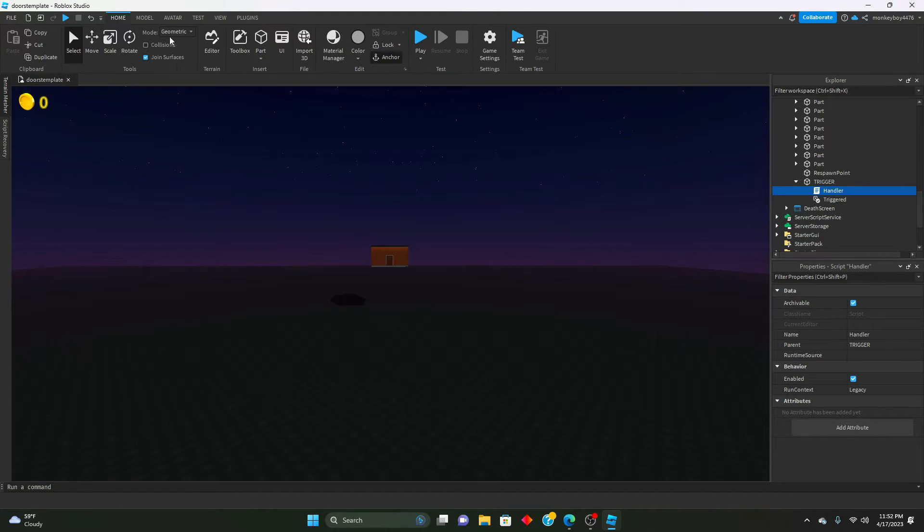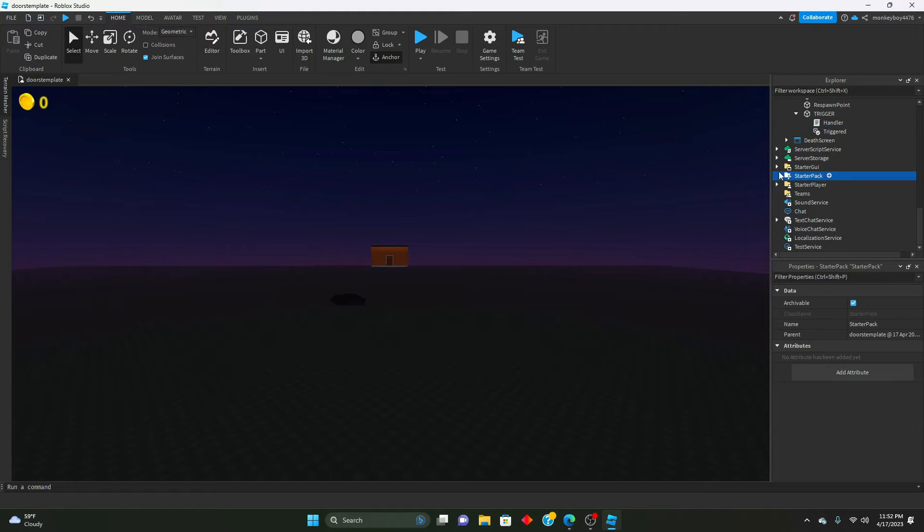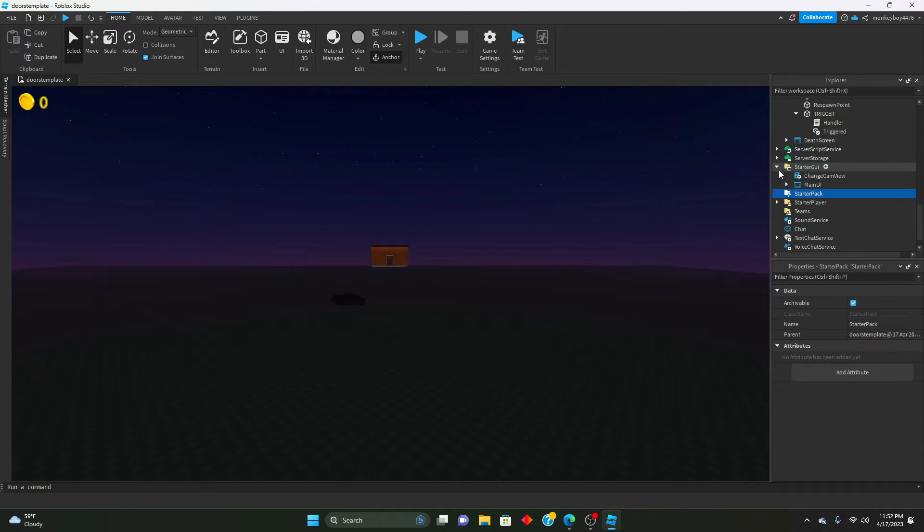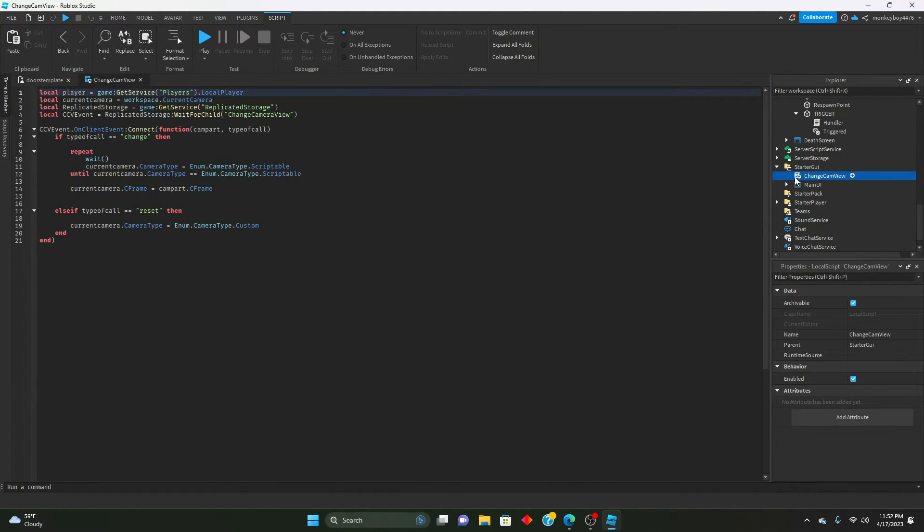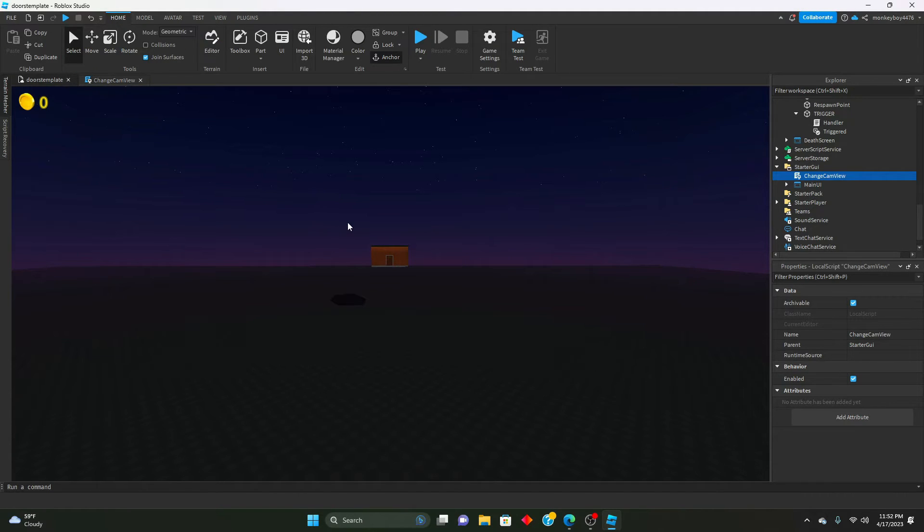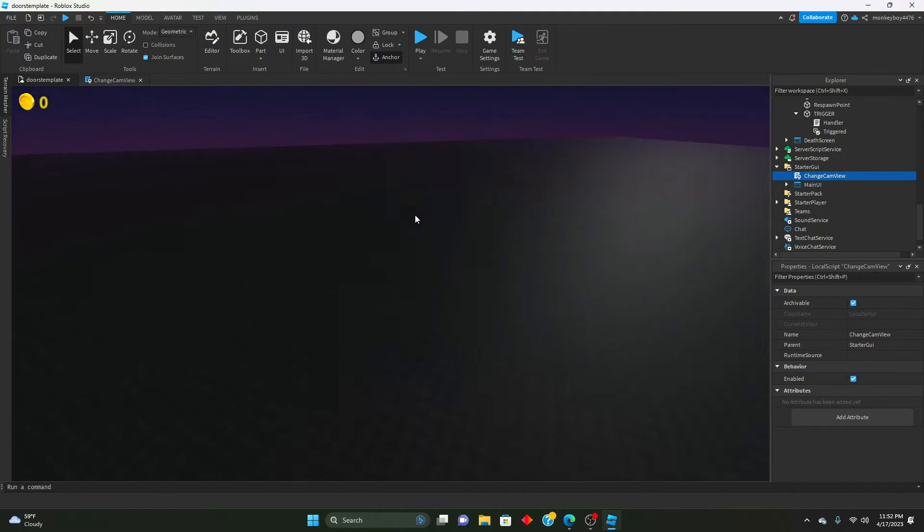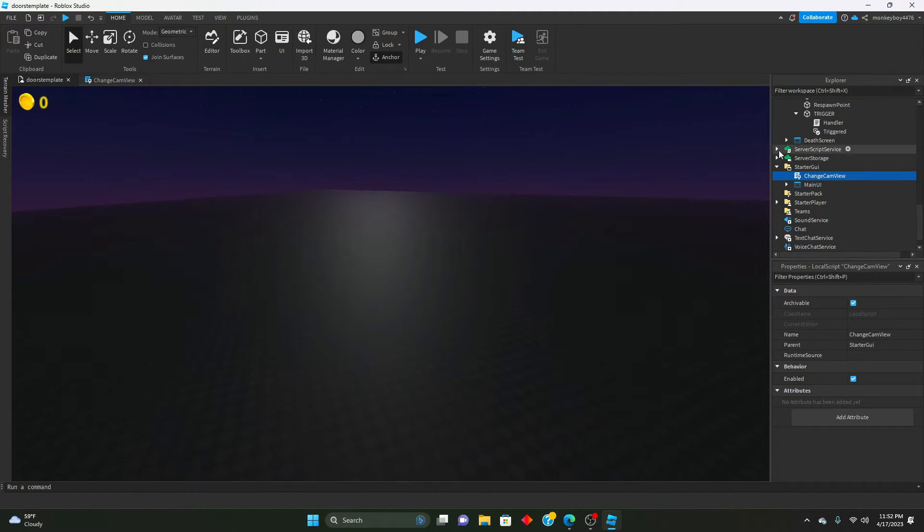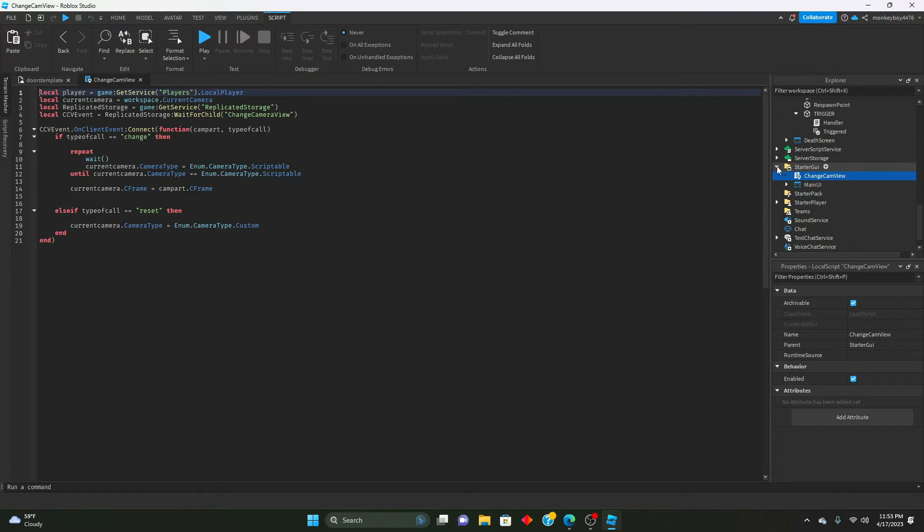The next thing we're going to do is set up first person. We're not going to want it to be third person when we are in the chase. We're going to want it to be, we'll lock it in first person and change the field of view.